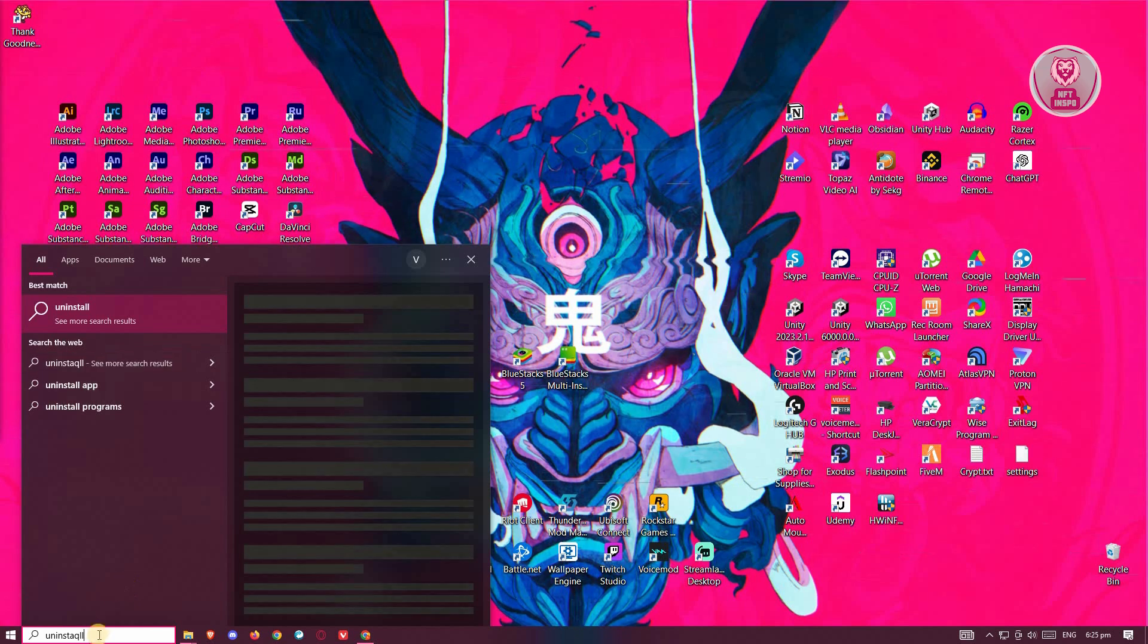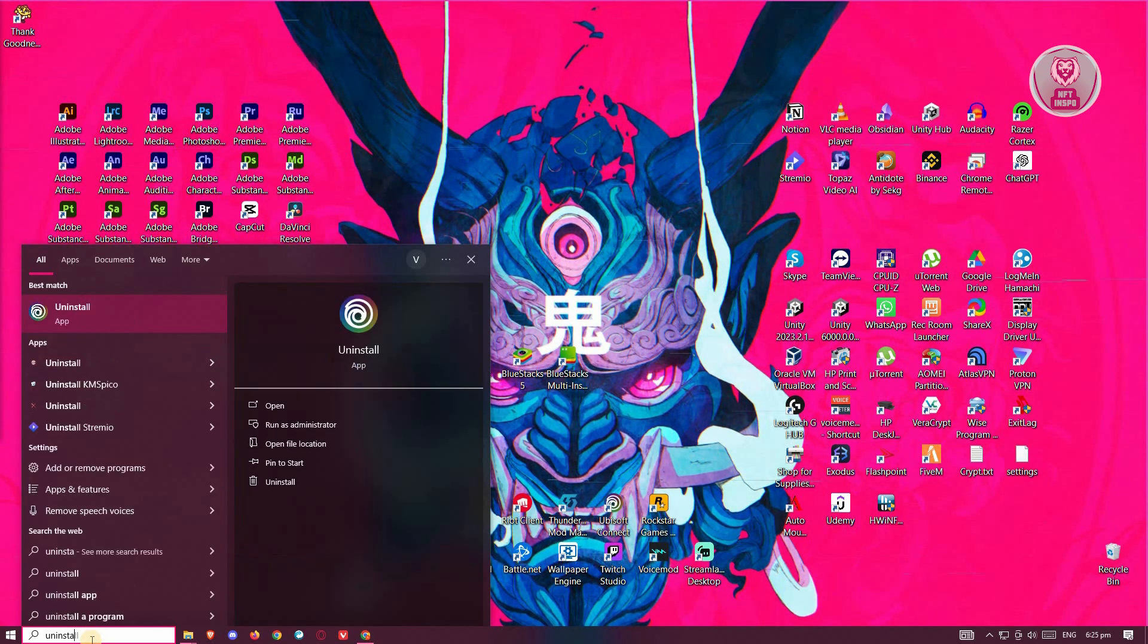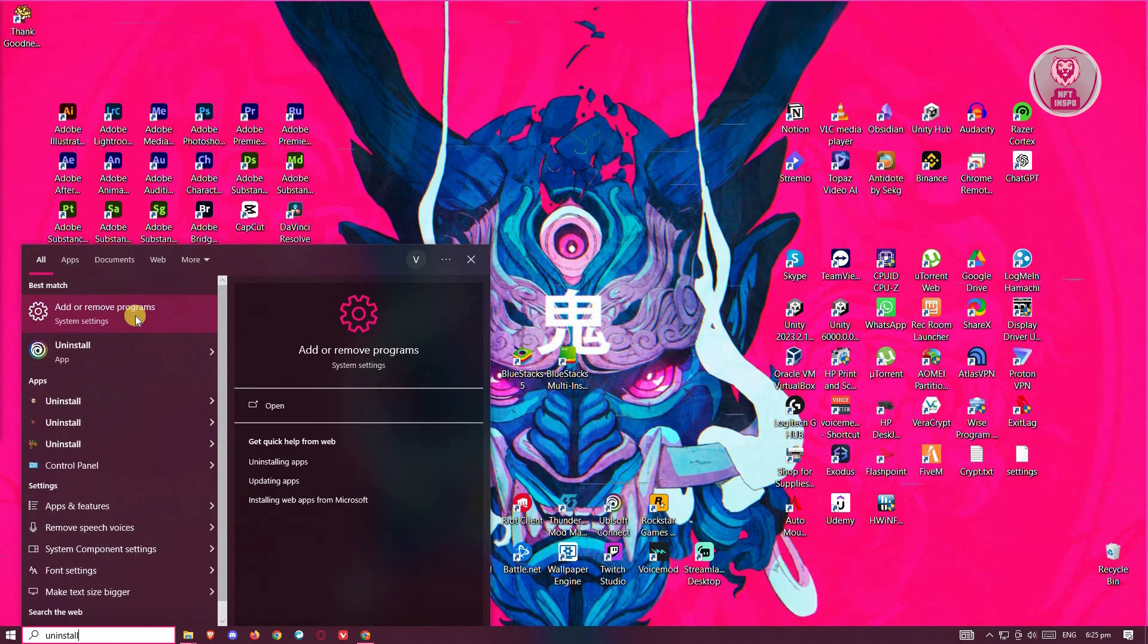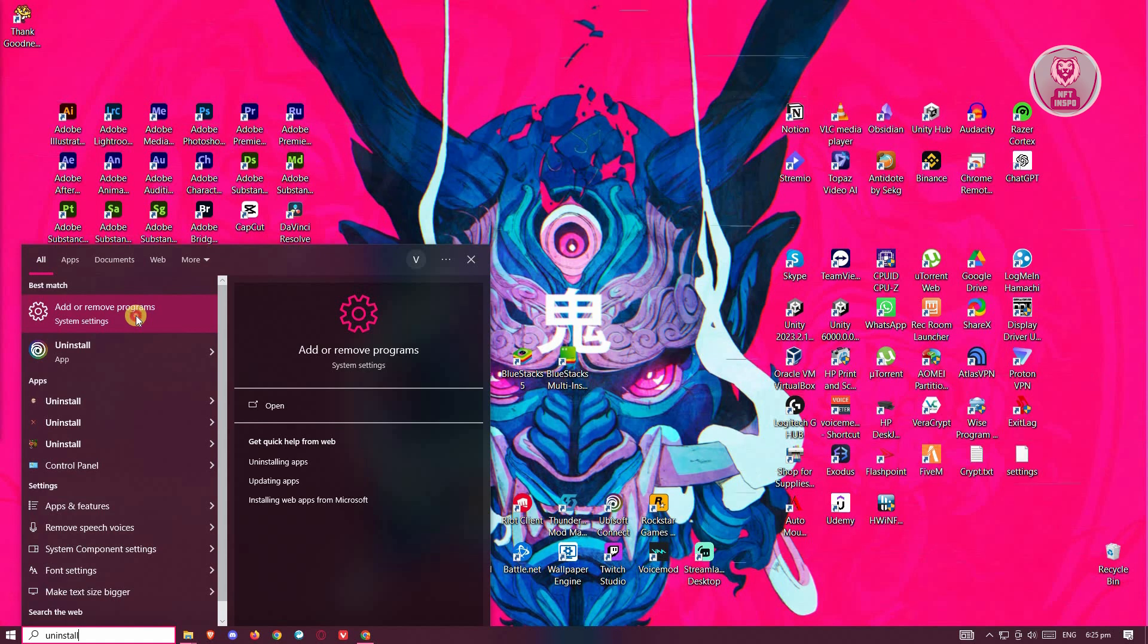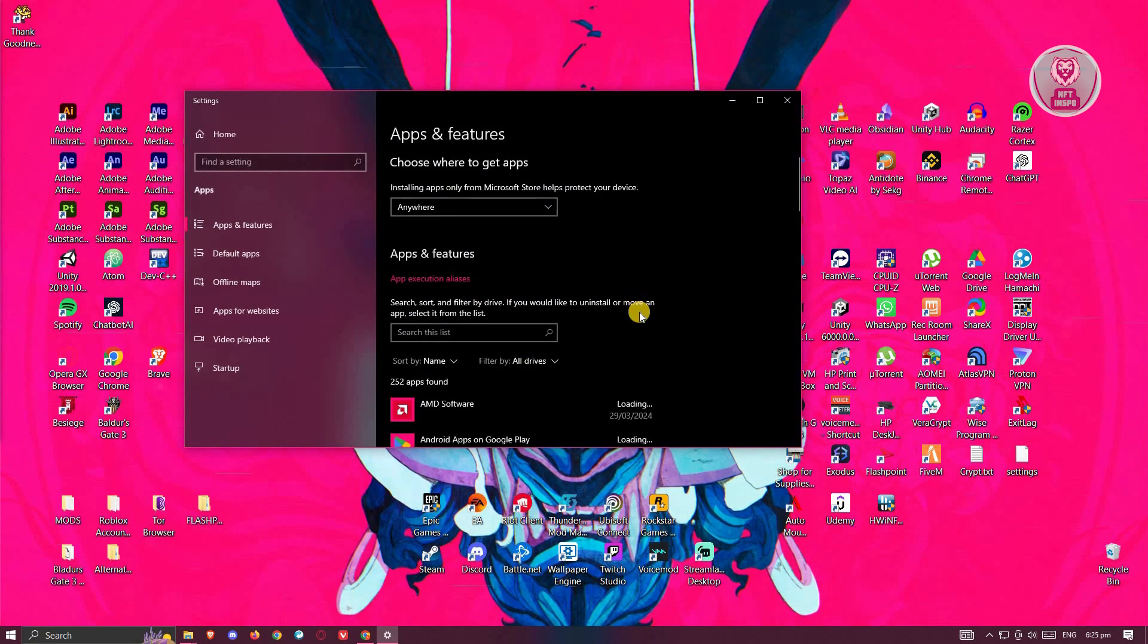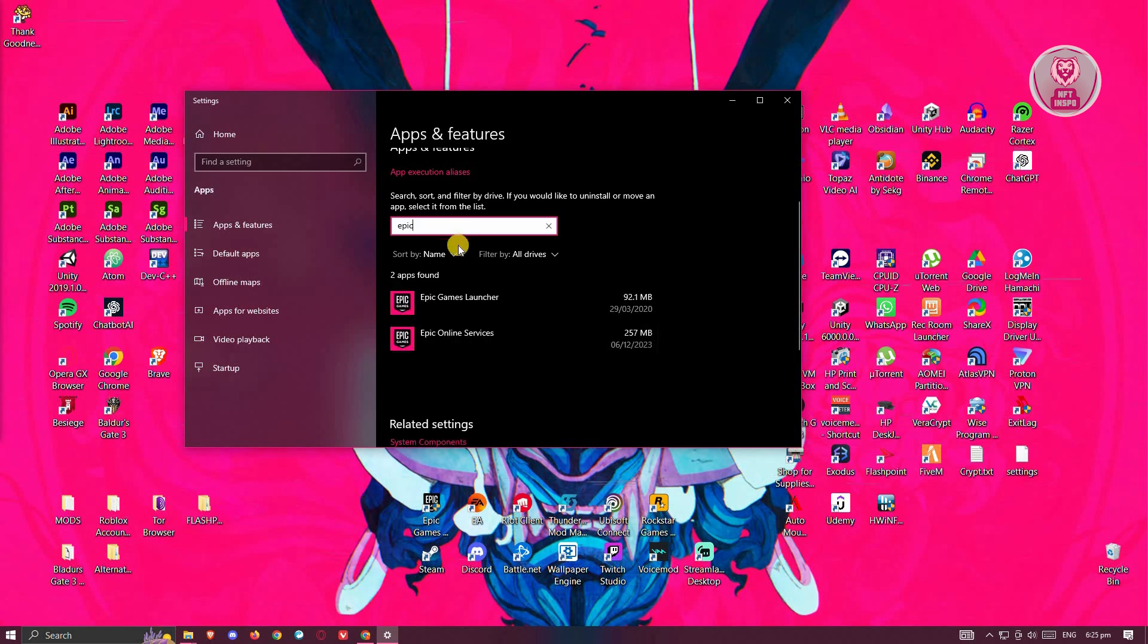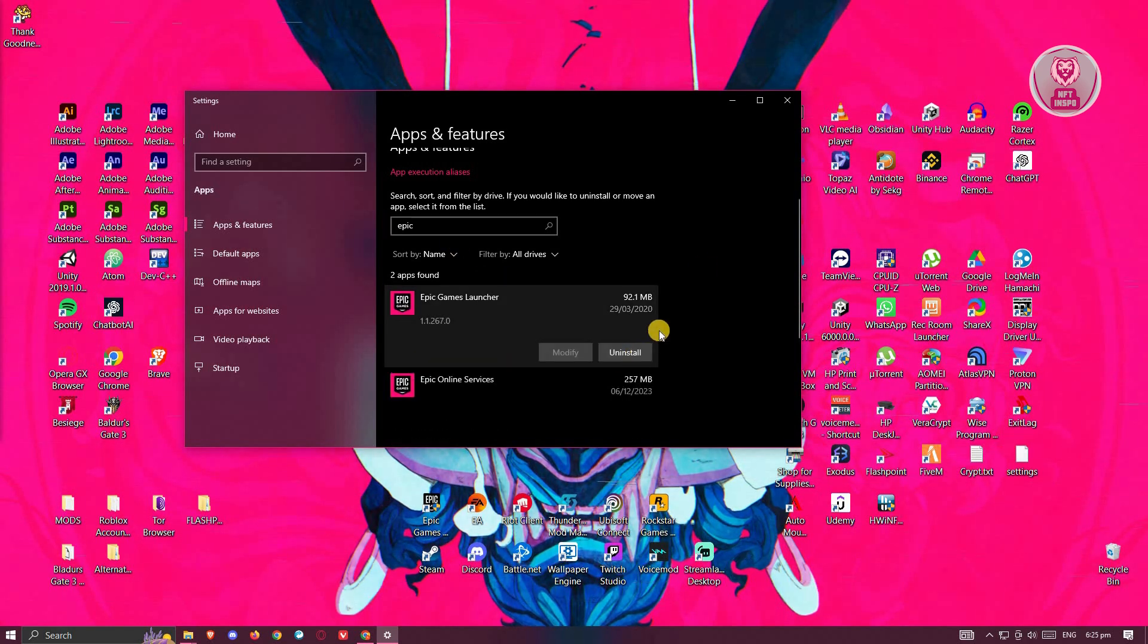Look for the option for your uninstallations setting here. Click on Add or Remove Programs. And from here, you need to look for Epic Games. Just type in Epic Games here, and once you see it, you want to click on it and click on Uninstall.